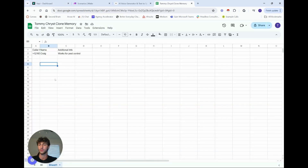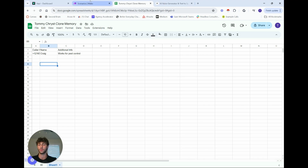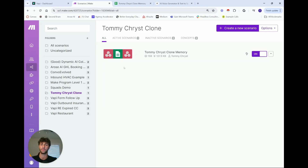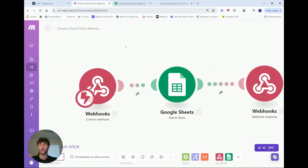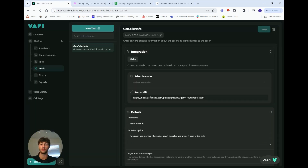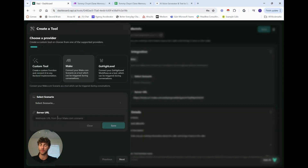I only have two properties: caller info and caller name, because in my Google Sheet I only have name and additional info. You could obviously have many more fields. In Make, the scenario is pretty simple — it starts with a webhook, which you copy and paste as the server URL when creating the new tool in Vappy.